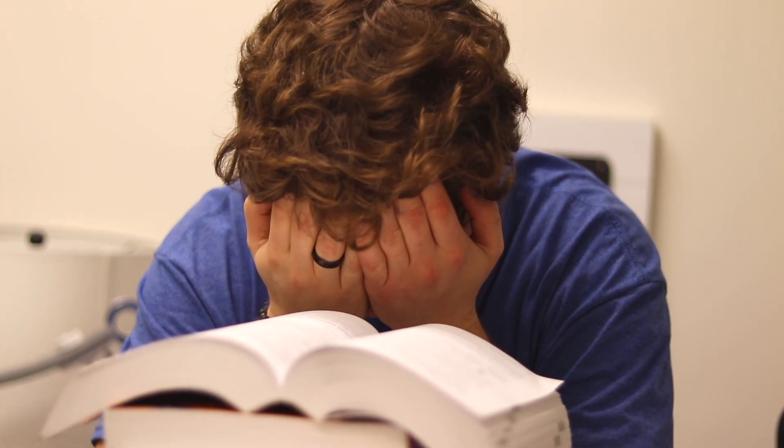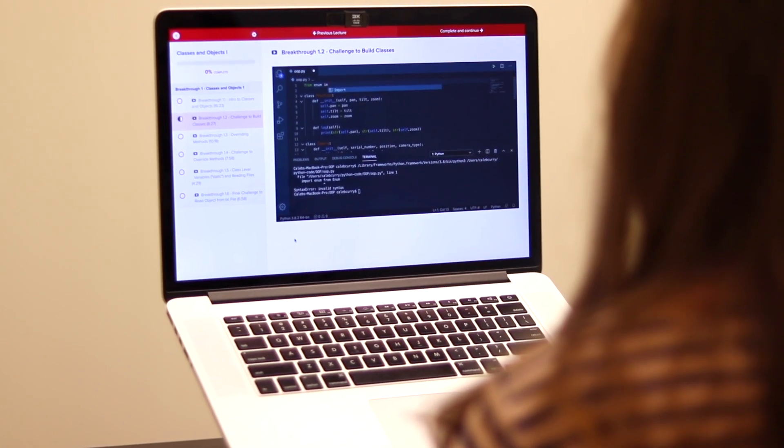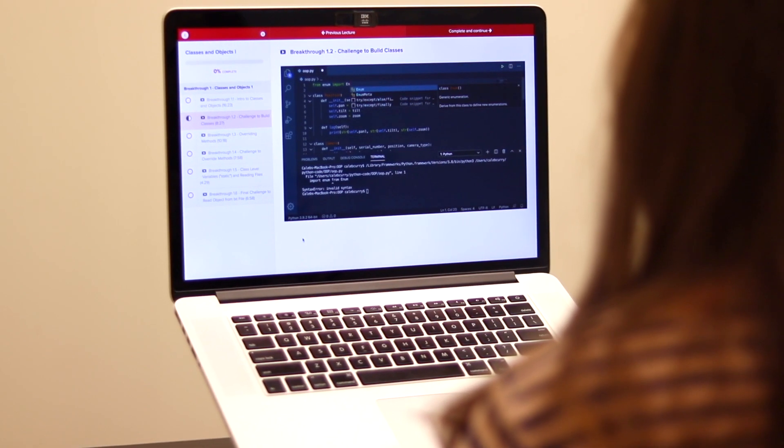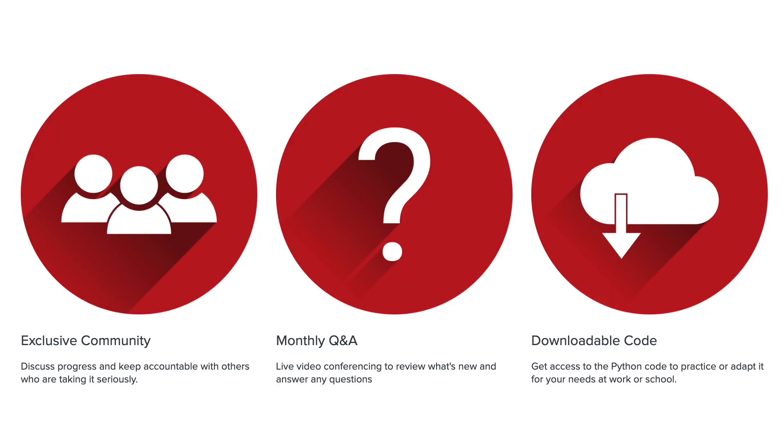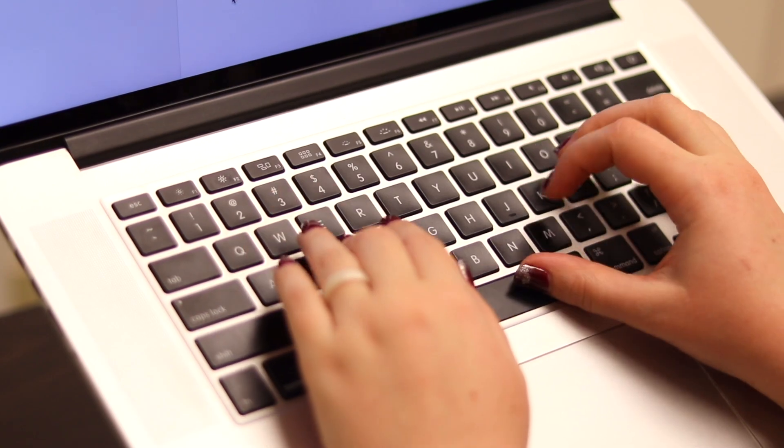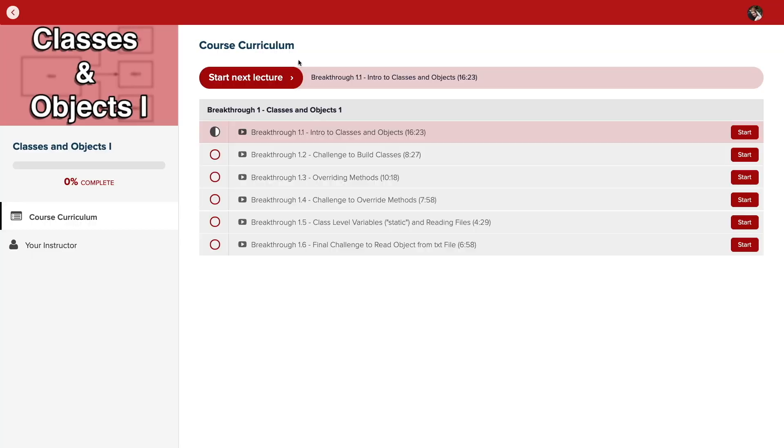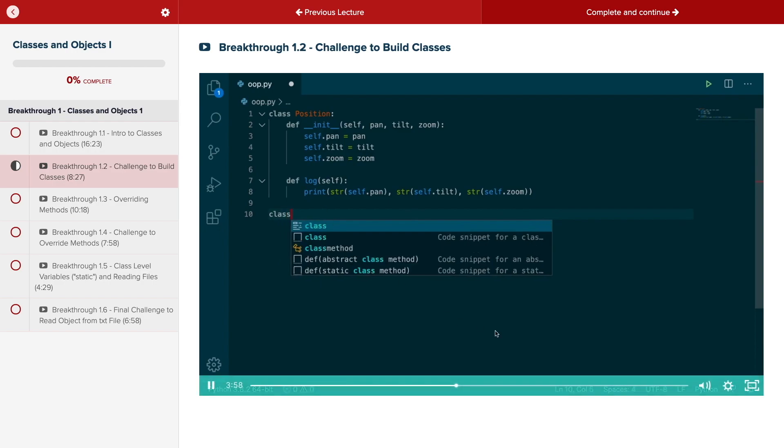Do you need help advancing your coding skills? Check out my new program, Code Breakthrough. Code Breakthrough offers hands-on learning with Python and data structures, algorithms, and interview challenges. With a supportive community and regular new content, Code Breakthrough will help you get hired or advance your career. For a limited time launch special, use the link in the description to get 20% off your subscription. See you there!